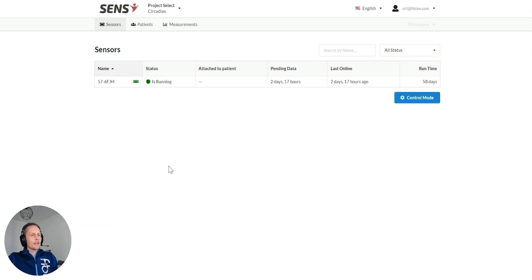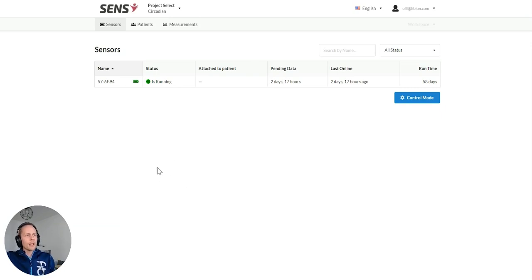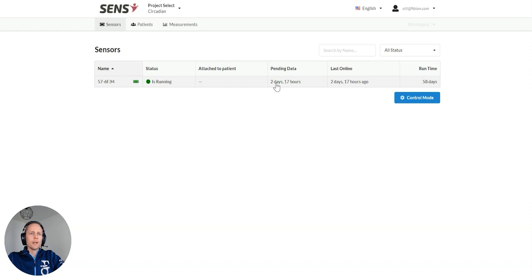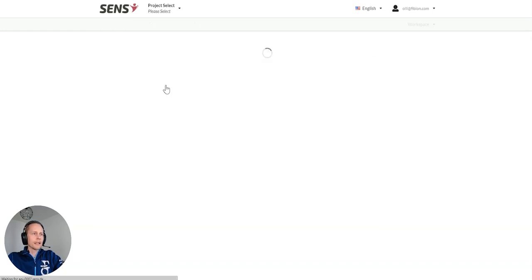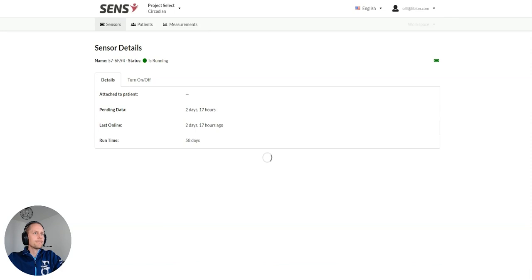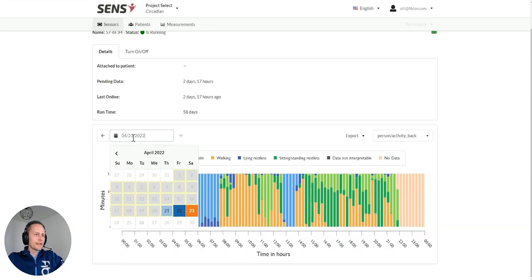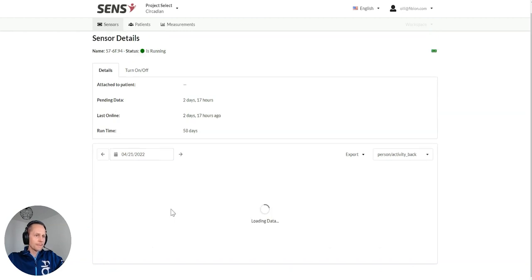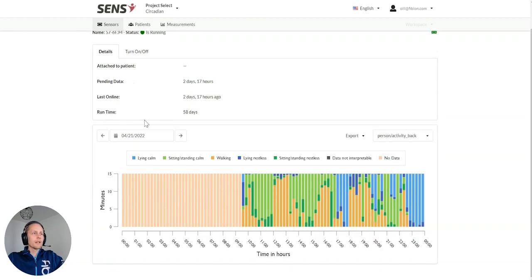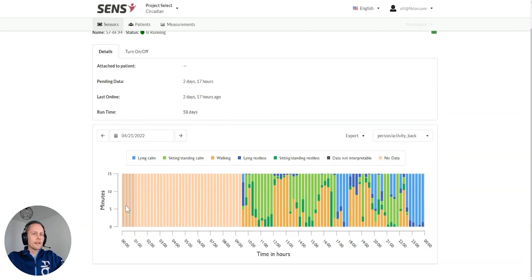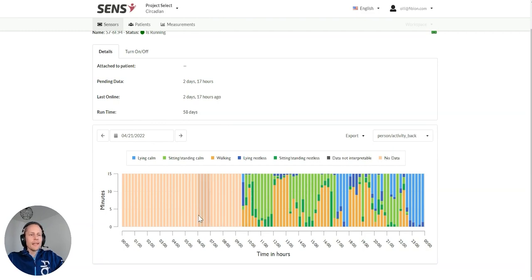Let me show you from our cloud. I'm here now in Fibian Circadian Cloud. In this project I have just one sensor which has been measuring two days. I can click on the device. Then we see the data of this device. The measurement has been started on 21st.